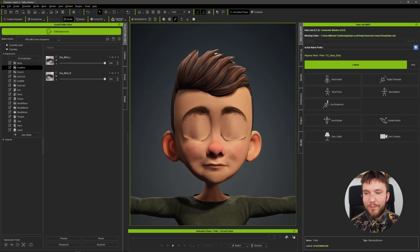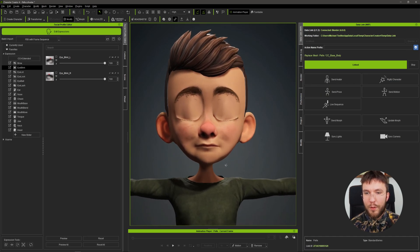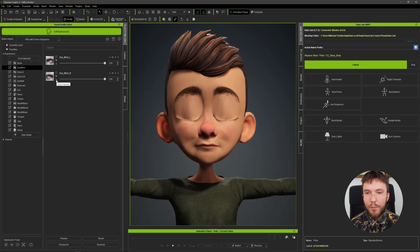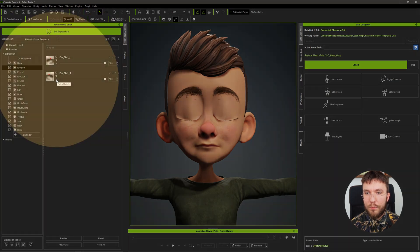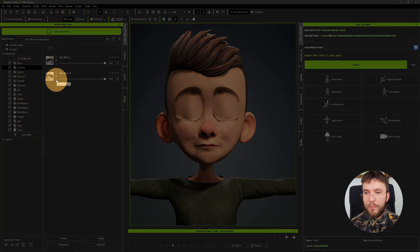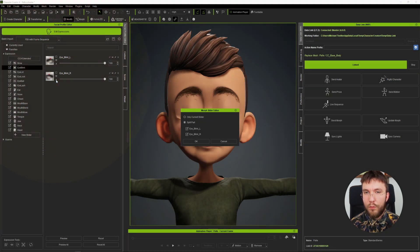Sweet. Then you can do a quick update to update the blend shapes in Character Creator and do a split part if you've done a mirror sculpt.